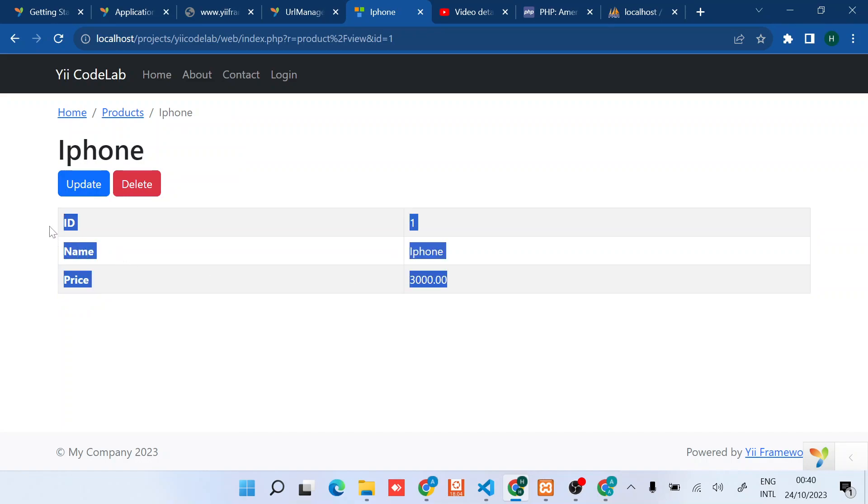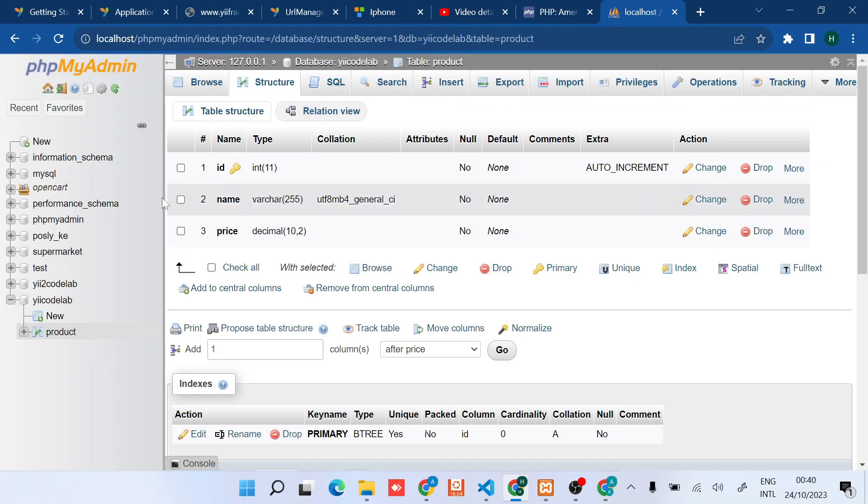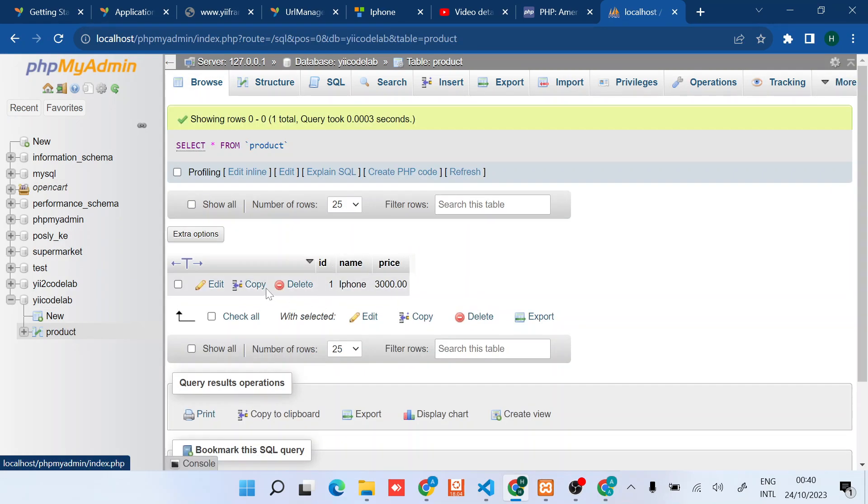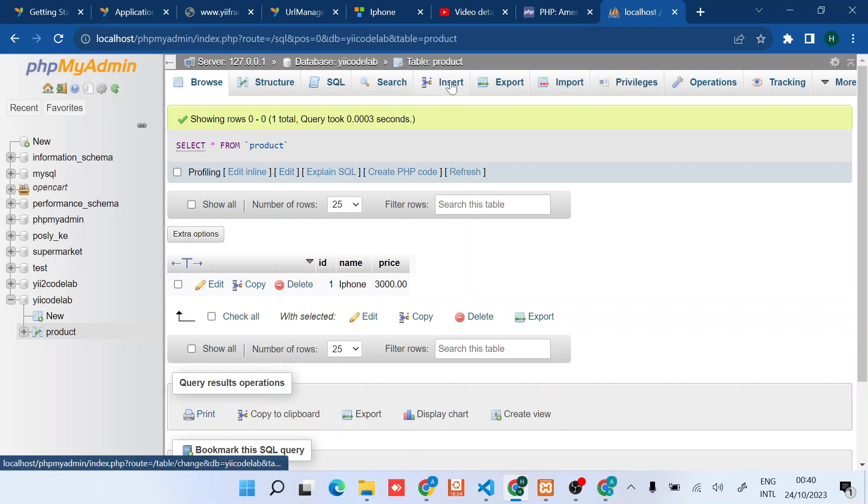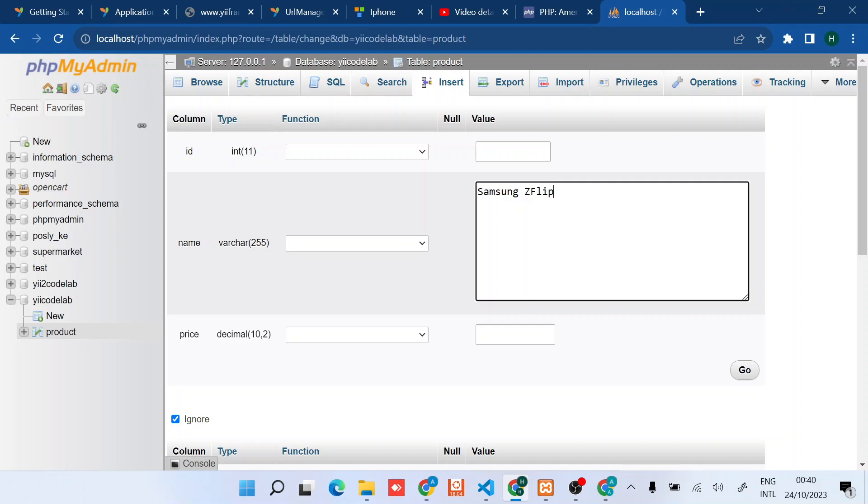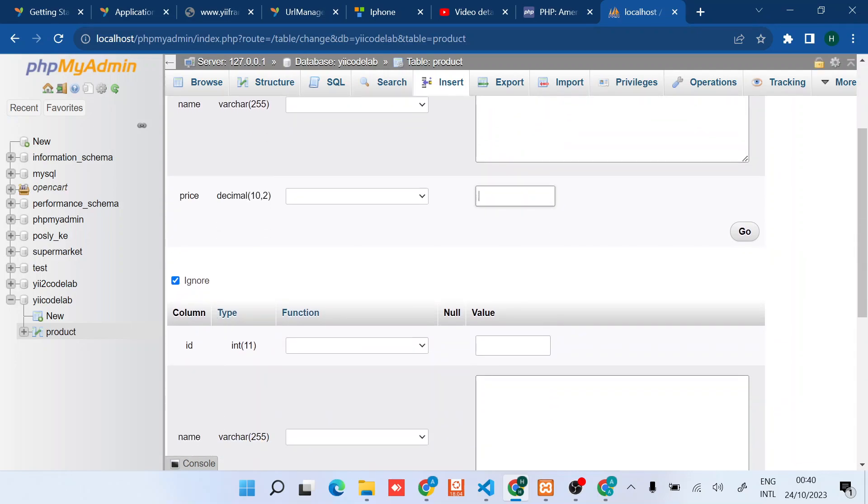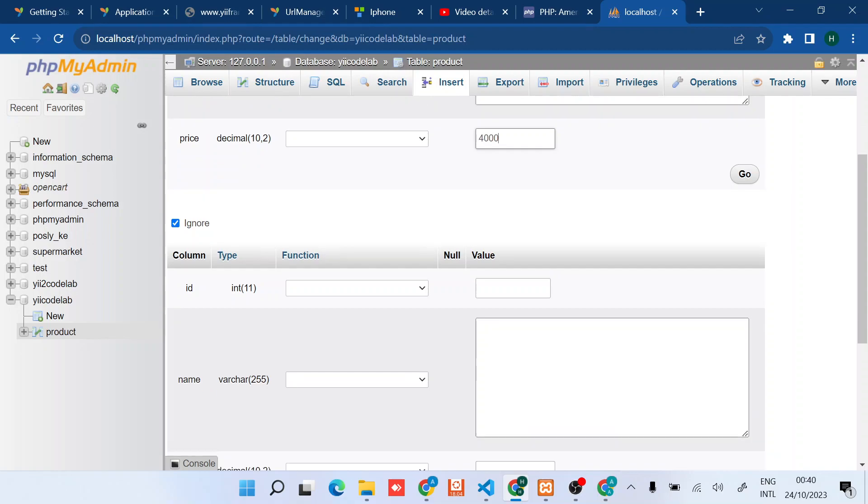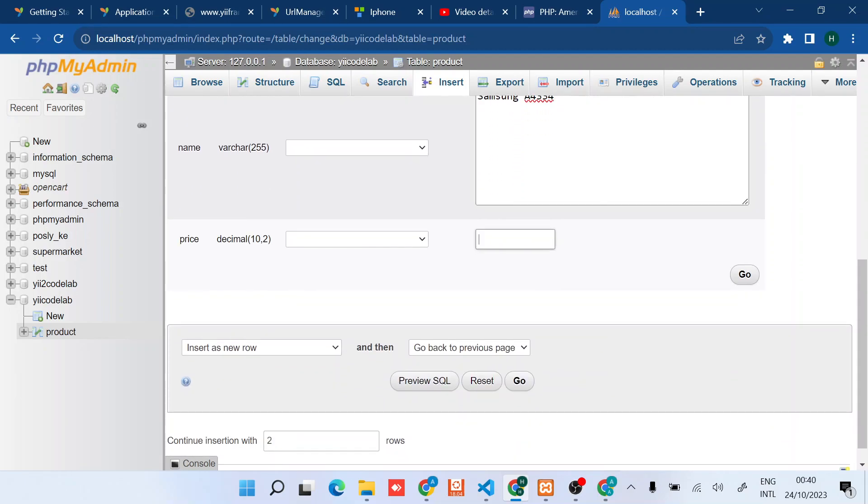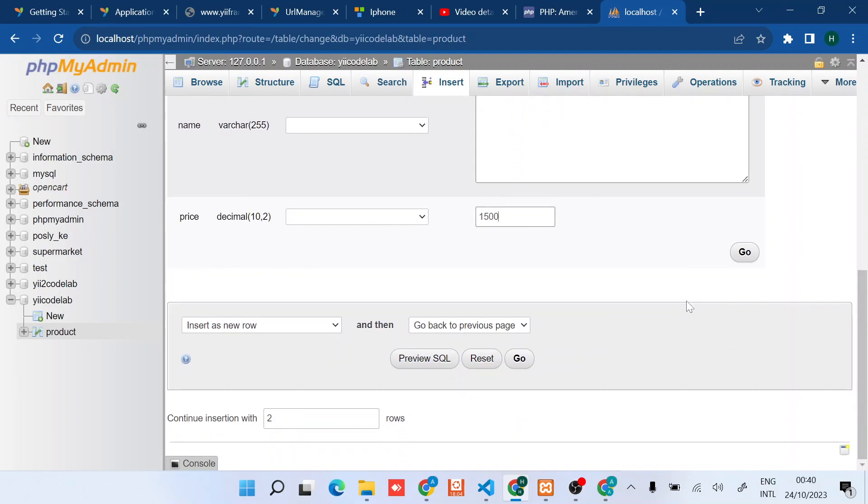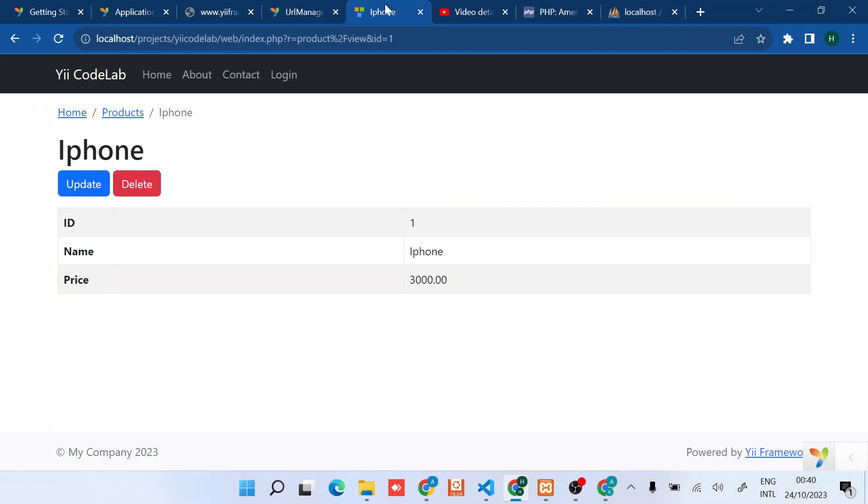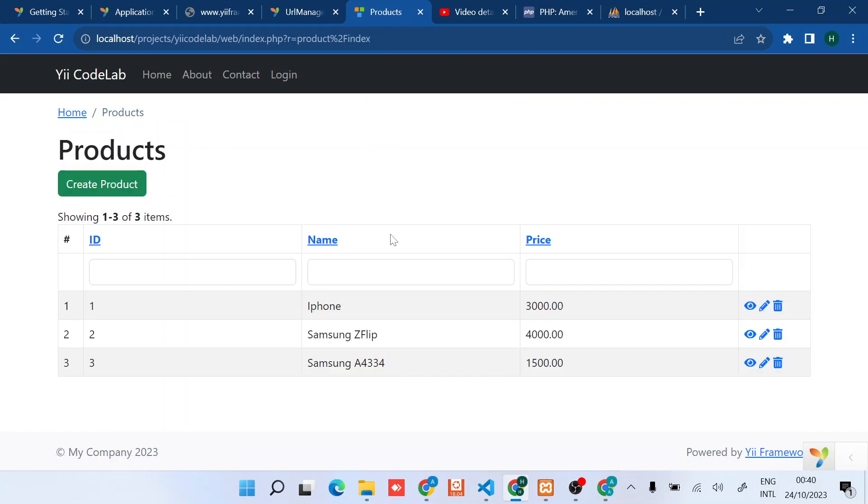If we add a row from the database we should also be able to see it. Samsung Z Flip, maybe four thousand dollars something like that. And also another phone, Samsung A4334, maybe the price is fifteen hundred. So now if I refresh this side I should be able to fetch all these products.